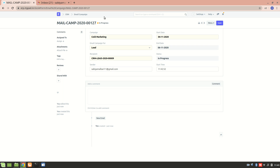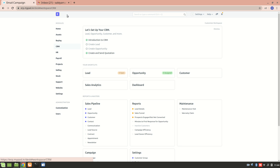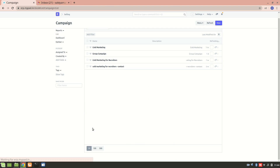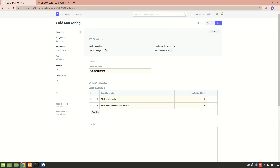The email campaign has been created and it's showing as 'in progress', which means on 5th November the email will be sent. The end date of the campaign is 6th November. Let's go back to CRM and look at the cold marketing campaign — it has two templates: one sent after one day and one sent after two days. So according to that, the campaign will end on 6th November.